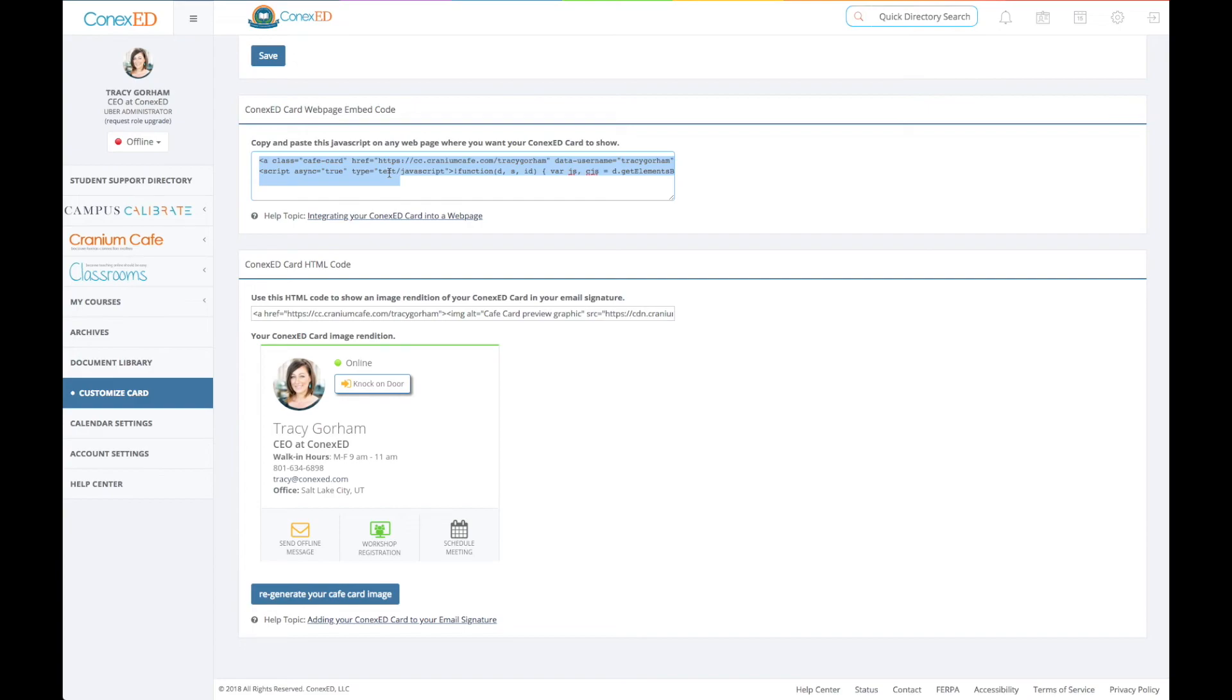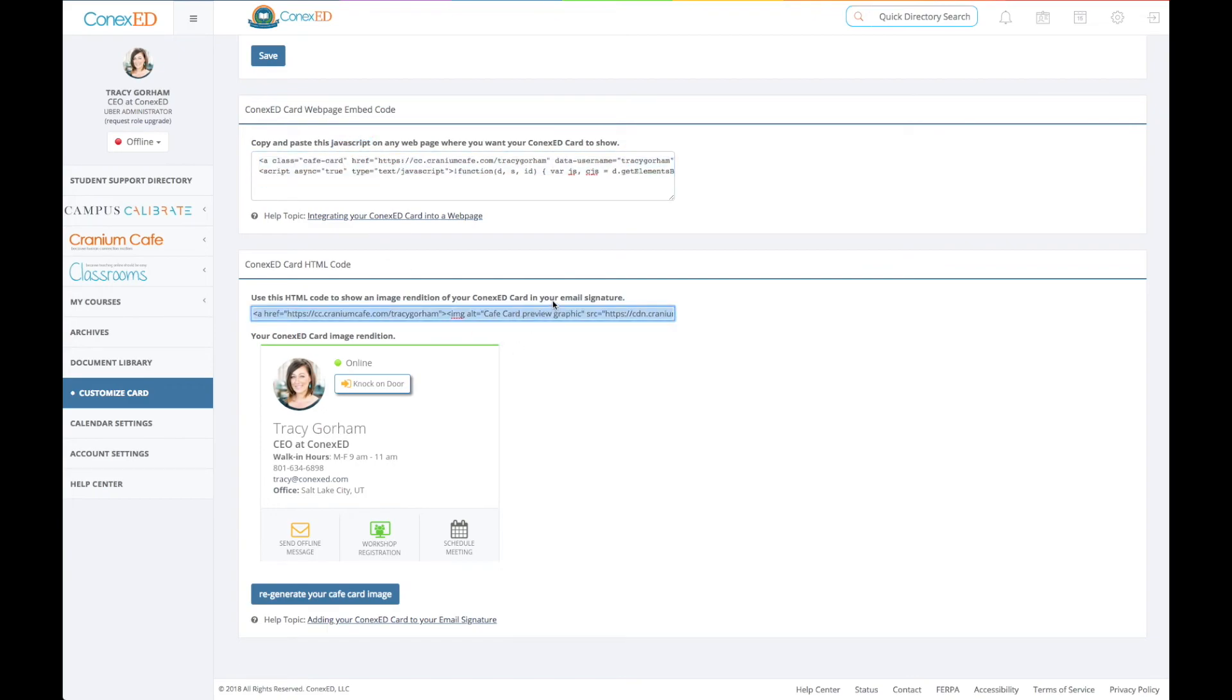If you want to paste it inside a webpage or LMS course, a learning management course, this is the code to do that. So the code, this is JavaScript, you should not use the JavaScript code to put in your email, and vice versa, you should not use the email signature code to put into a webpage or a Canvas course.